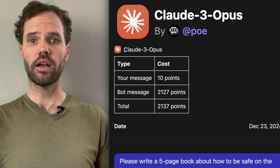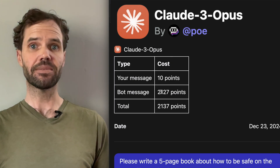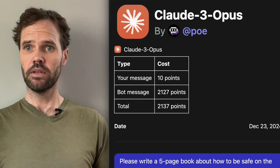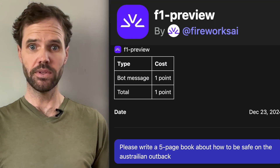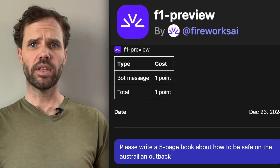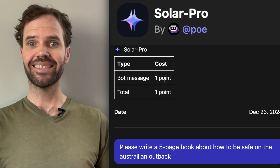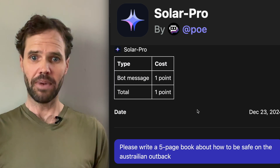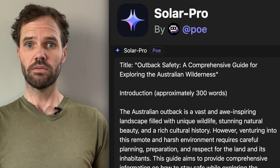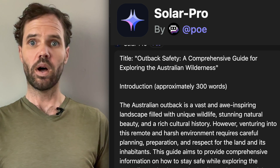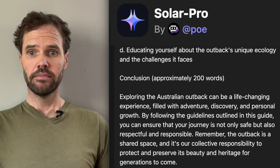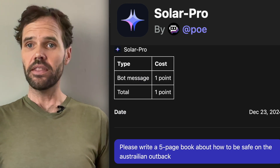Then there's Claude 3 Opus, which is the most expensive in compute points of the bots we've used. On the other end of the spectrum, there are bots that cost very little — such as f1 Preview that costs a single point, and Solar Pro which also costs just a single point. So every message sent to those bots costs only one compute point, and the responses are comprehensive.